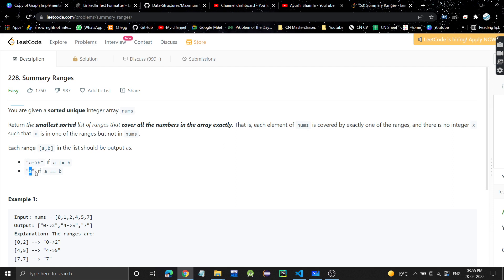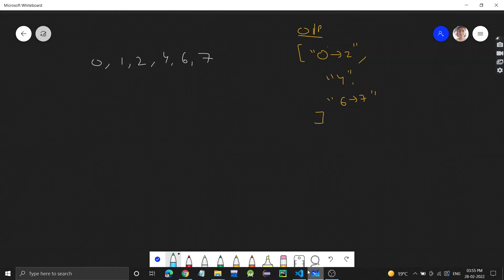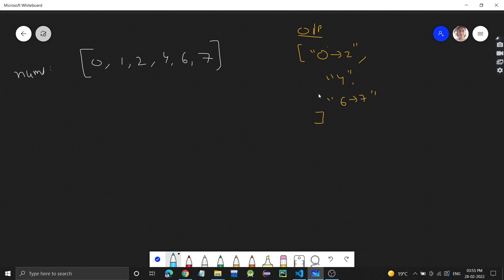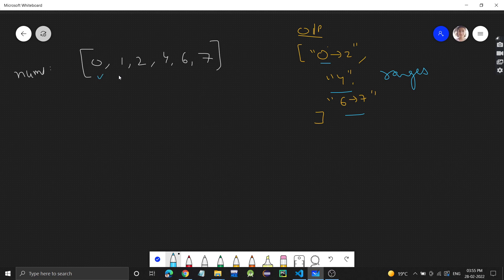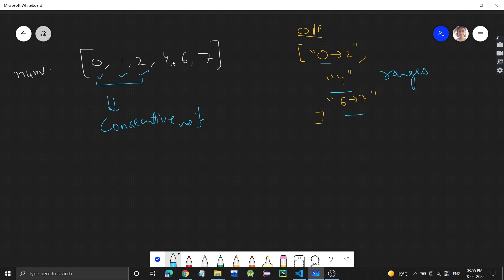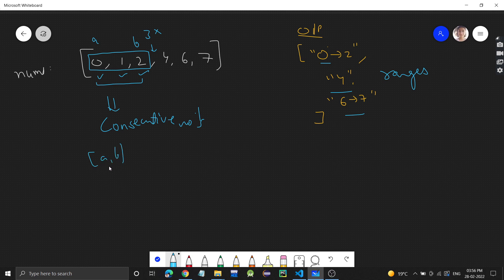Let's see a test case. We have this nums array. In the output we'll have an array of ranges. Looking at the first range: 0, 1, 2 are contiguous consecutive numbers. But 3 is missing, so 4 is not part of this range. This gives us one range where a is 0 and b is 2, so this is the 0 to 2 range.